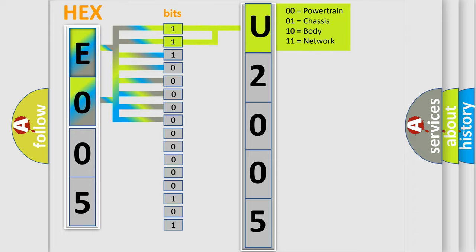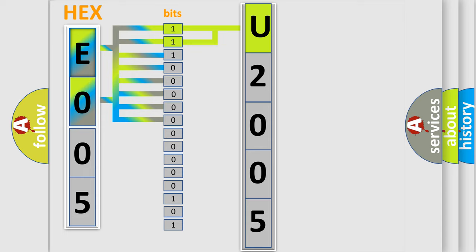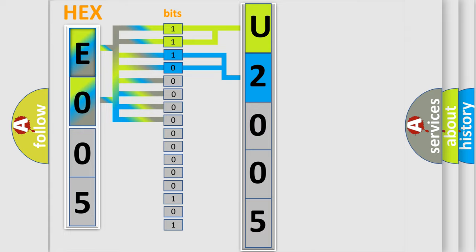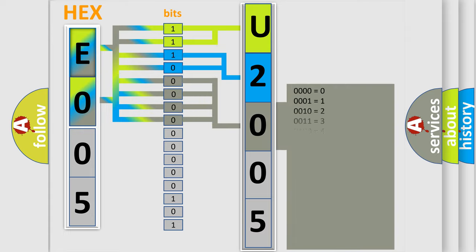By combining the first two bits, the first character of the error code is expressed. The next two bits determine the second character. The last four bits of the first byte define the third character of the code.